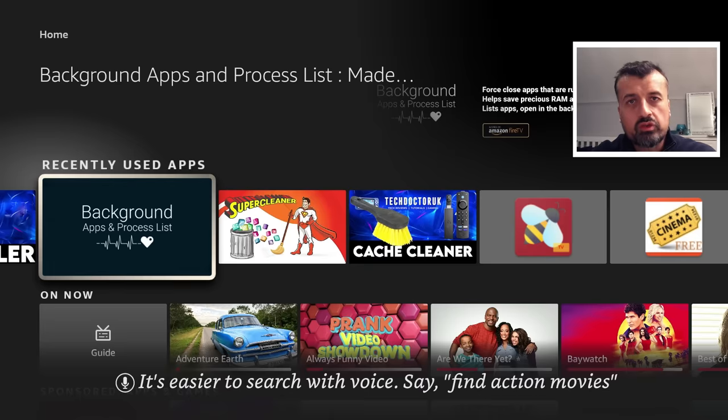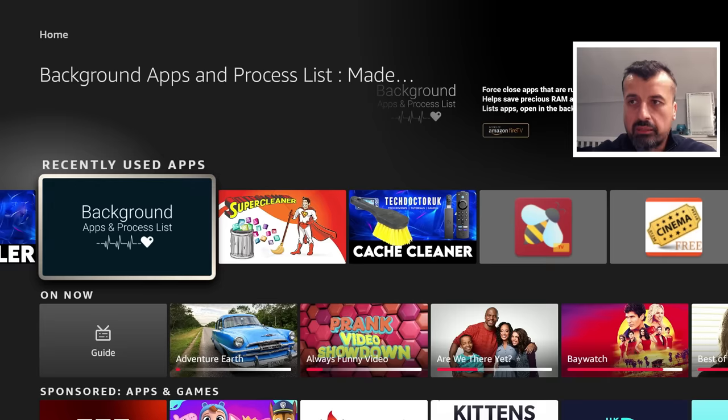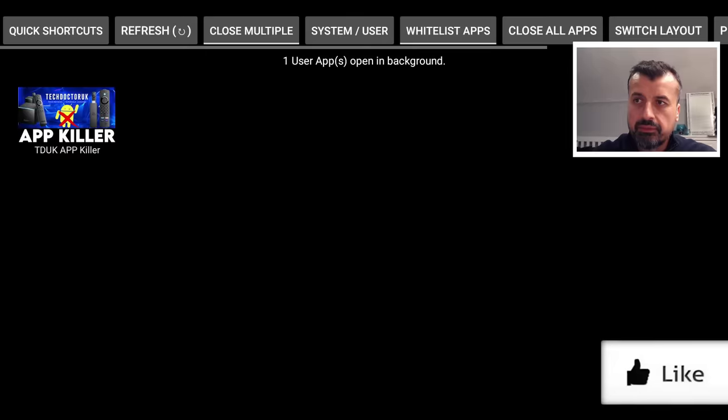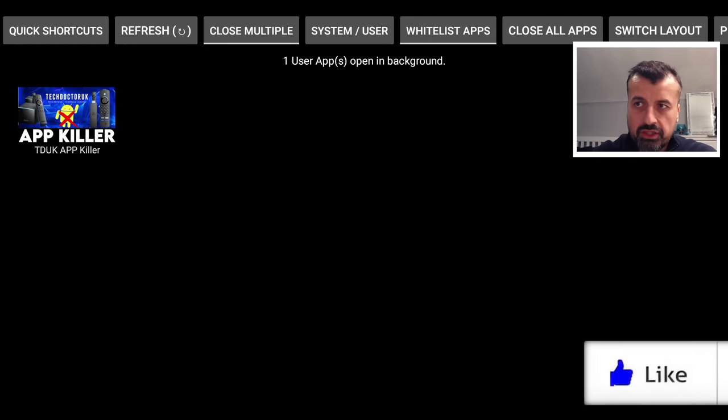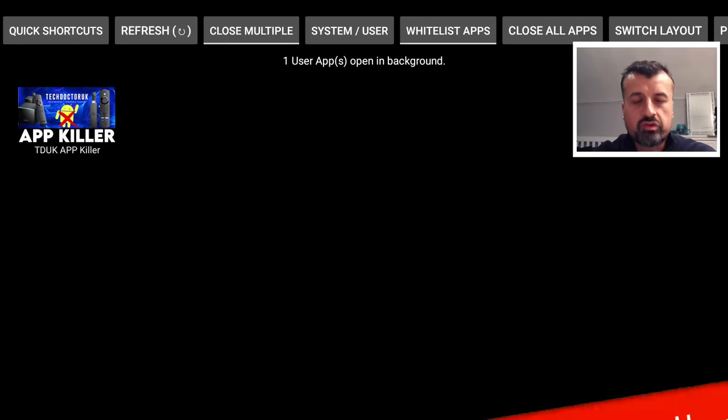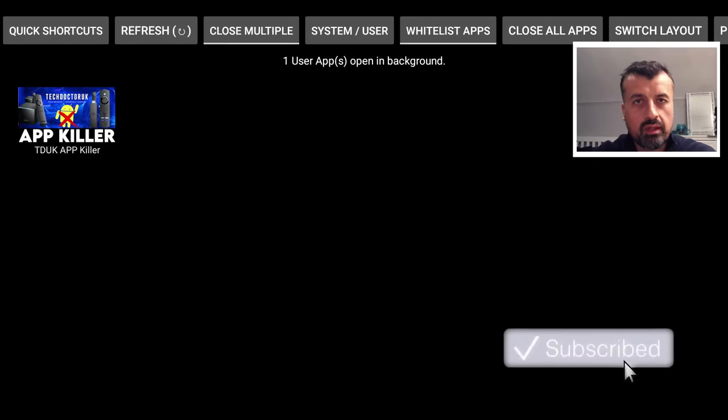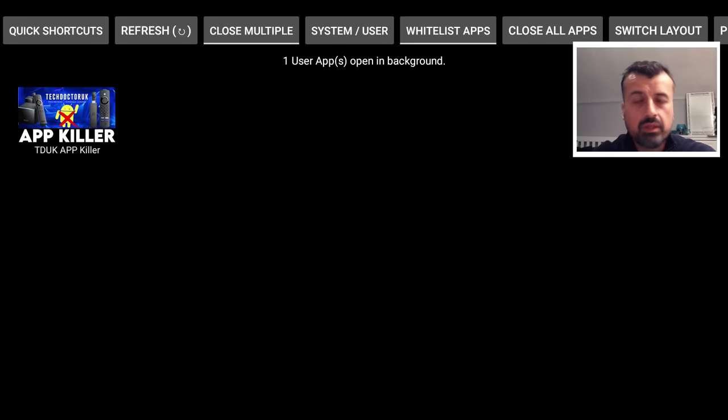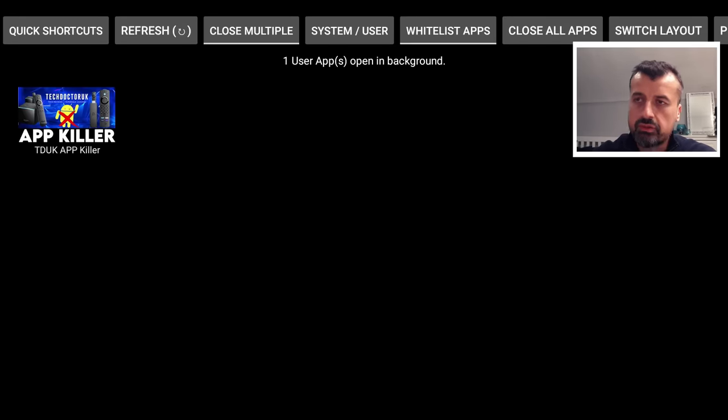And of course, for us to confirm, did the application actually close off 19 apps in the background? We can again open up the background apps and process list. Let's click on that. And here you can see it, guys. So when my application tells you that it closes off all background applications with one click, it does in fact do exactly that, whereas that super cleanup doesn't do anything at all to these applications.